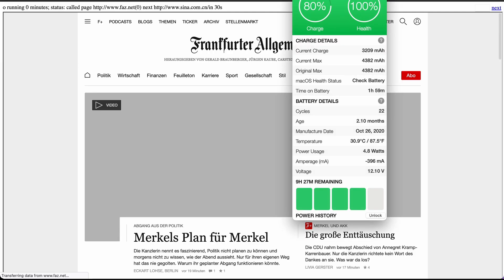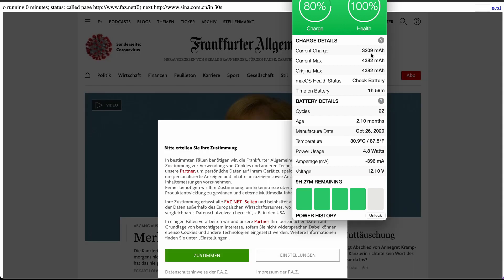After running this script on each browser several times, the average power consumption of each browser is as shown here.